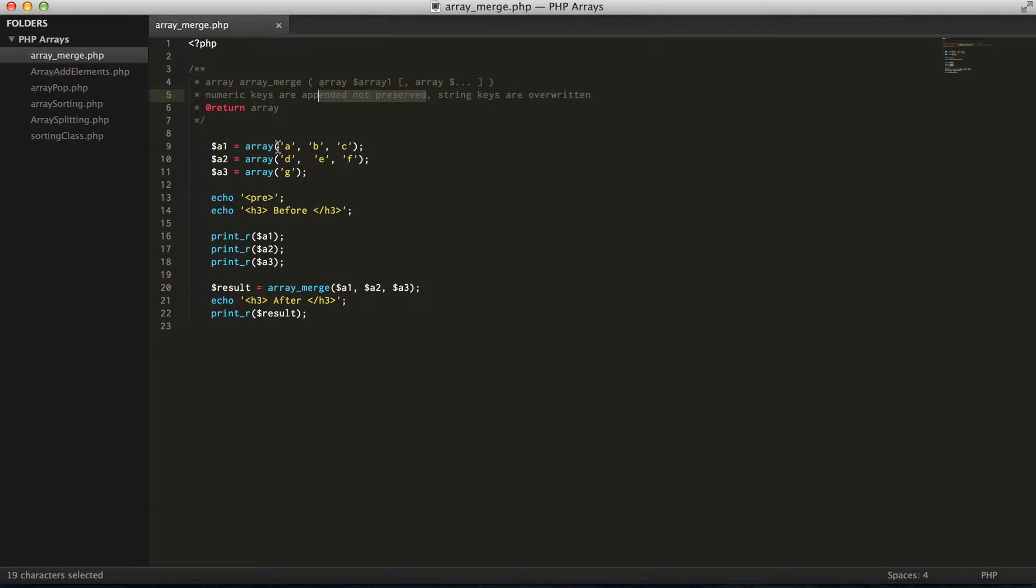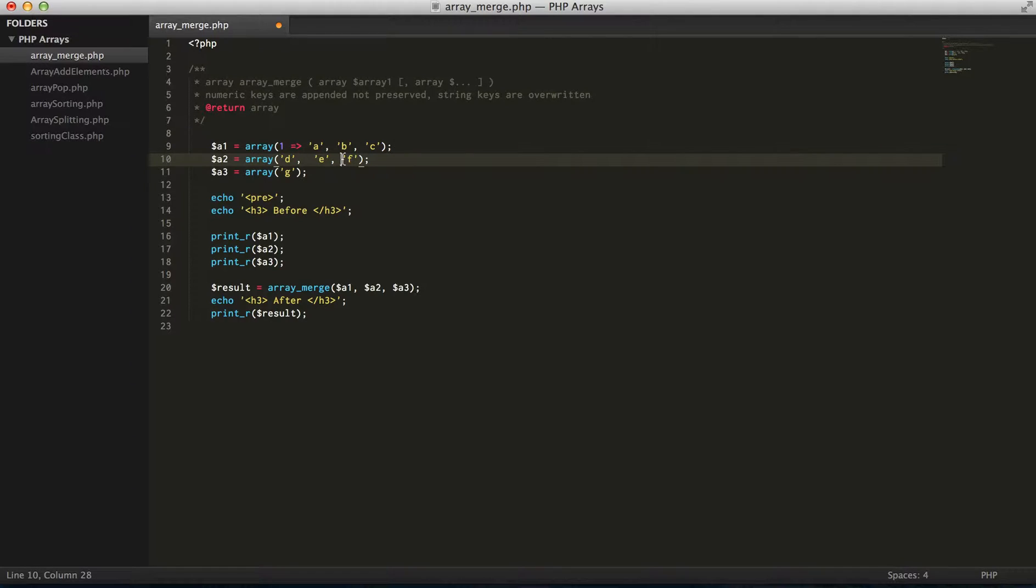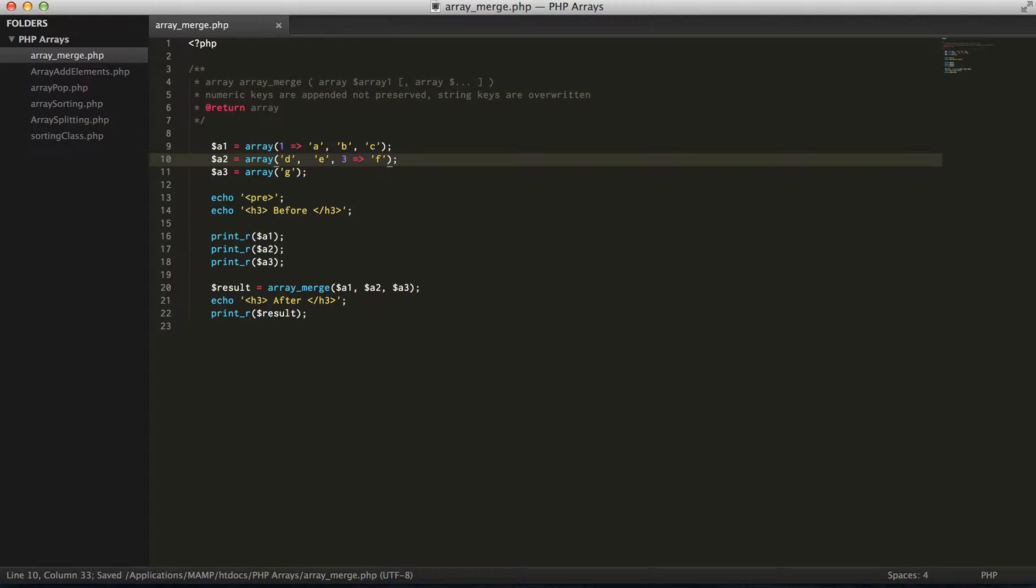So even if I go here and give numeric indexes to these values, go ahead and save that, we're gonna see the exact same value. So we shouldn't see any changes here.